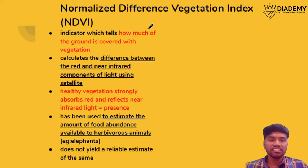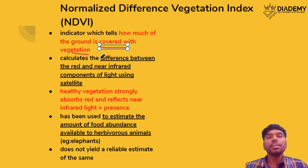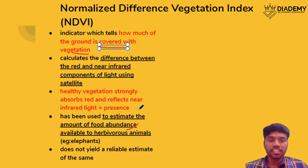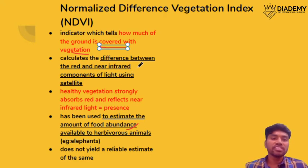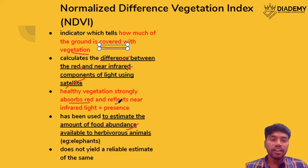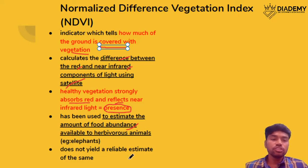Next is the Normalized Difference Vegetation Index, which states the amount of ground covered by vegetation. Its significance is that depending on the amount of vegetation, we can estimate food abundance for herbivorous animals in that forest area, and determine whether that habitat is healthy for a particular species. It is calculated by evaluating the difference between the red and near-infrared components of light using satellites, measuring absorption and reflection to evaluate the presence of vegetation. However, recently it has been said that this is not a reliable estimate for finding food abundance.